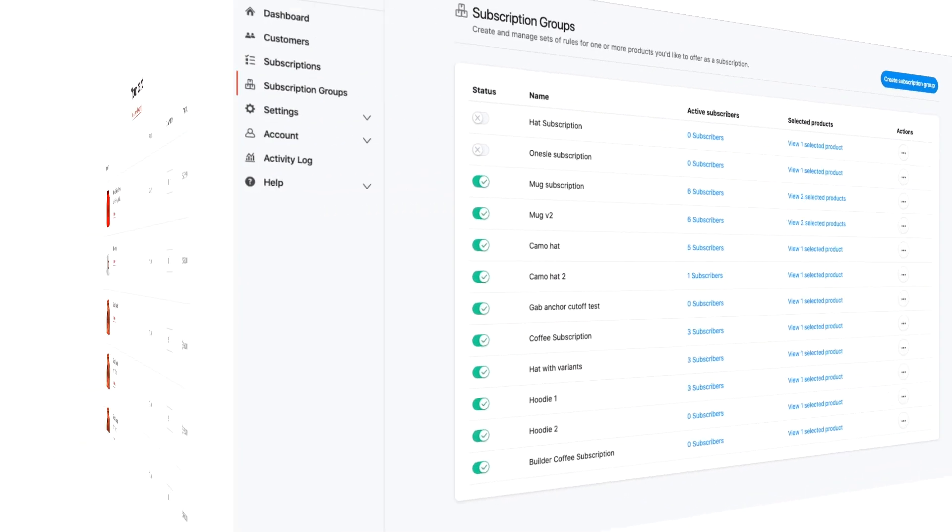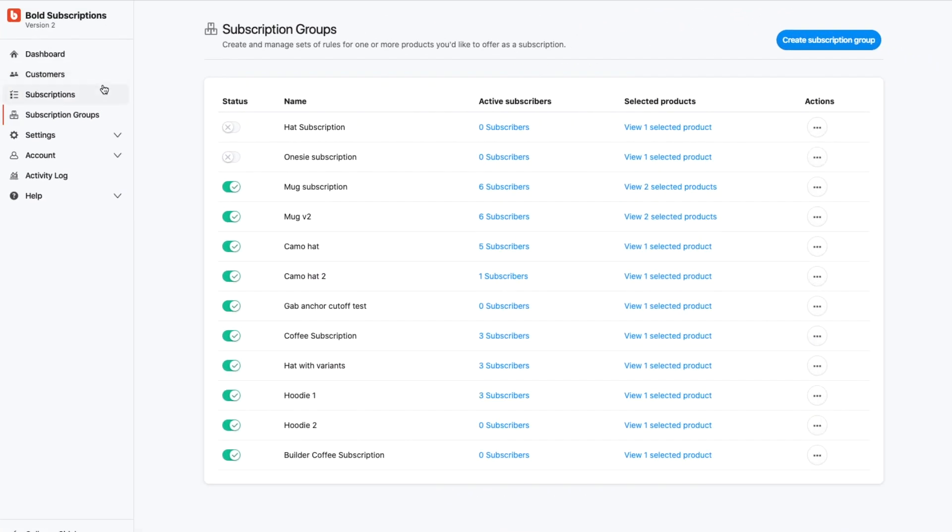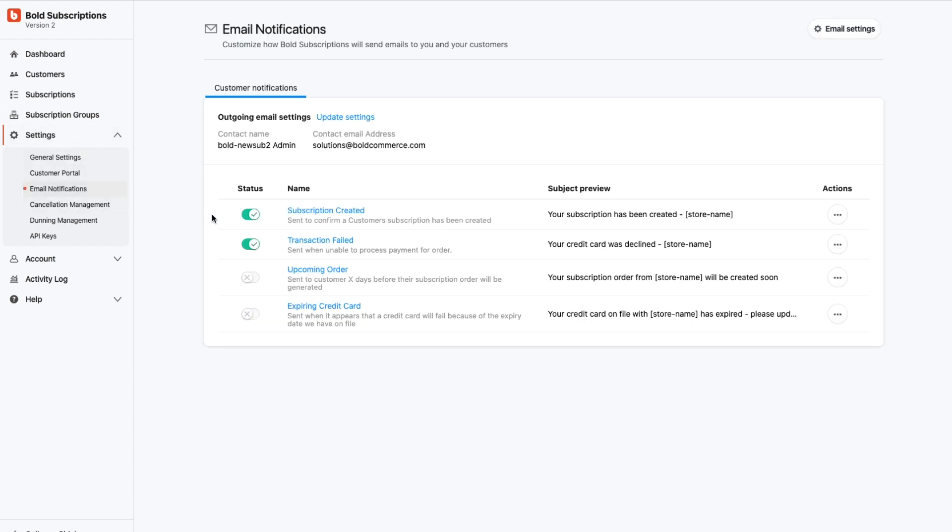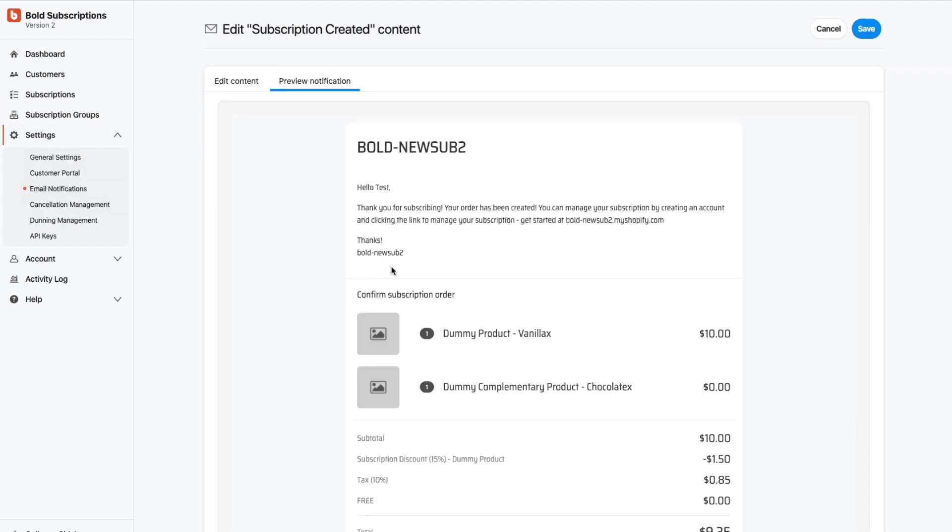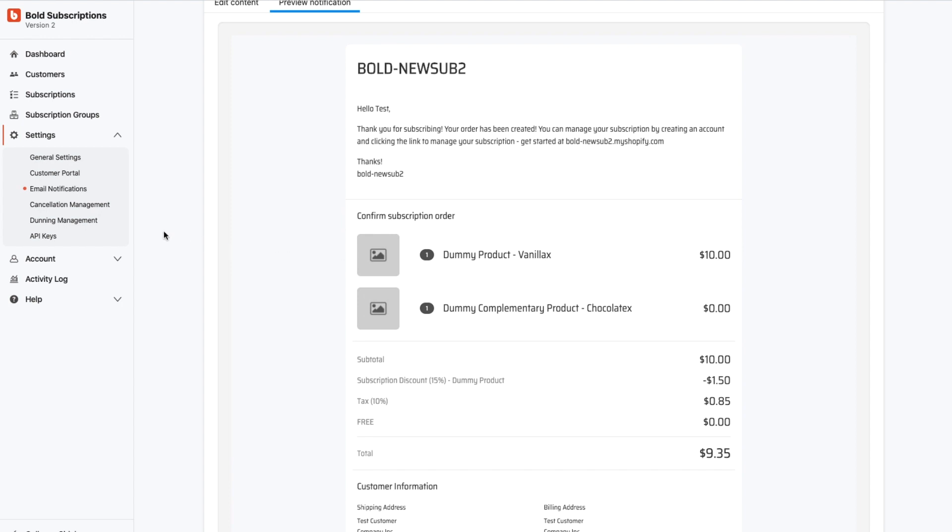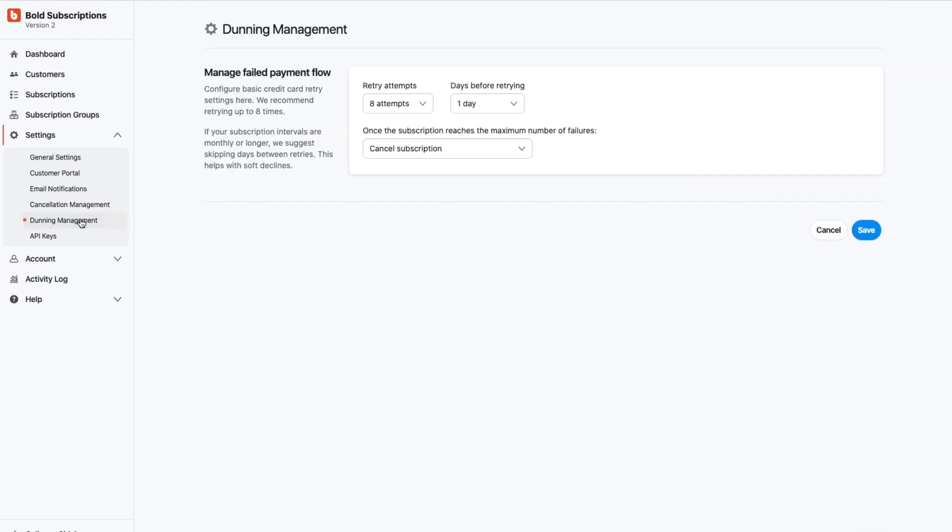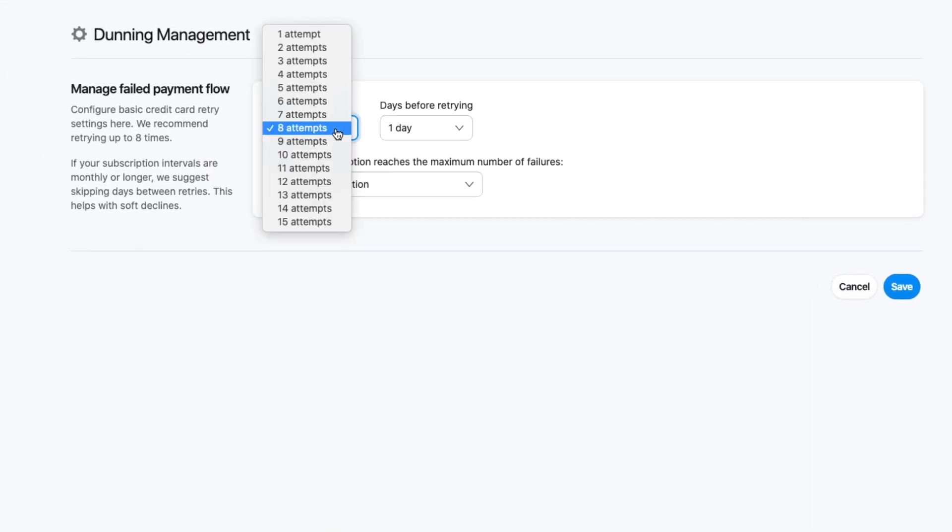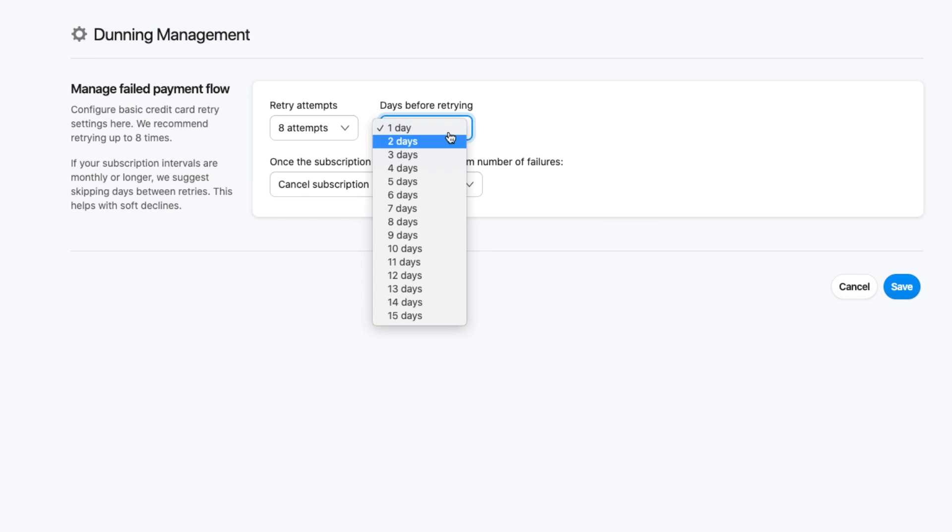You can control basically everything in the app, from what email notifications your customers get. You can style it and brand it to how you want it to look. Dunning management is a big thing, so how often you want to attempt charges on credit cards if they don't go through, how many days.